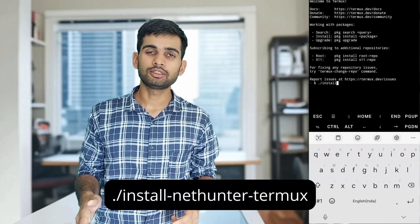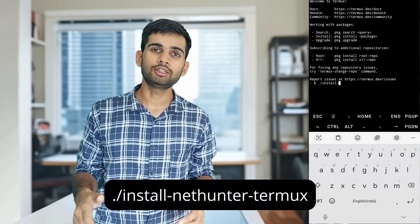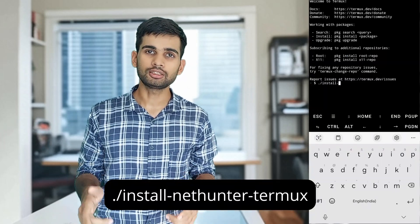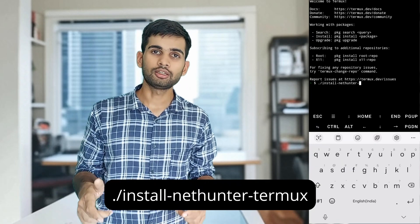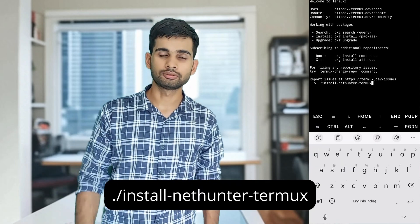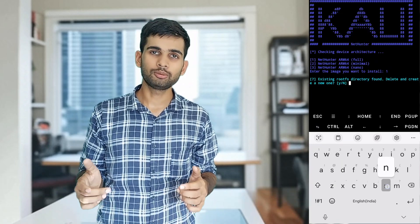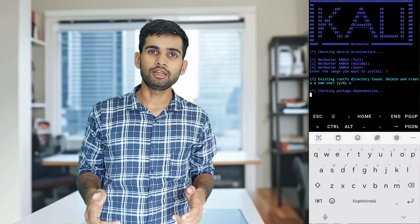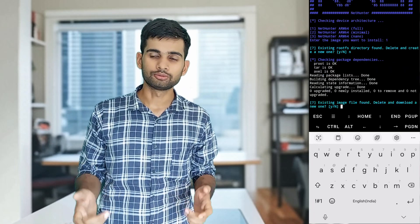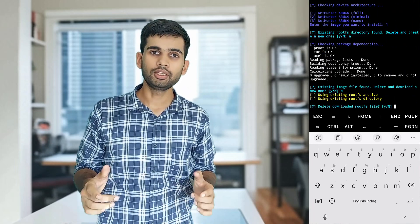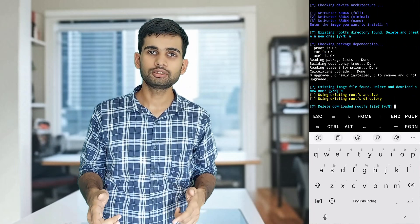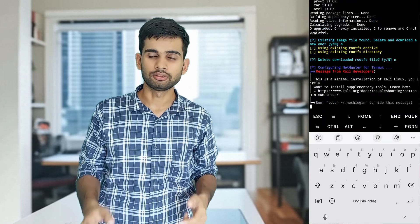After the installation is complete, we need to run the installation script again. Run this command. This time, it will ask you to delete the downloaded image — press N for no. The installation will begin now. When it asks you to delete the root filesystem, also enter N.